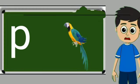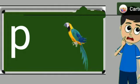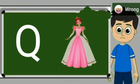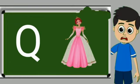P for parrot. Parrot means tota. Q for queen. Queen means rani.